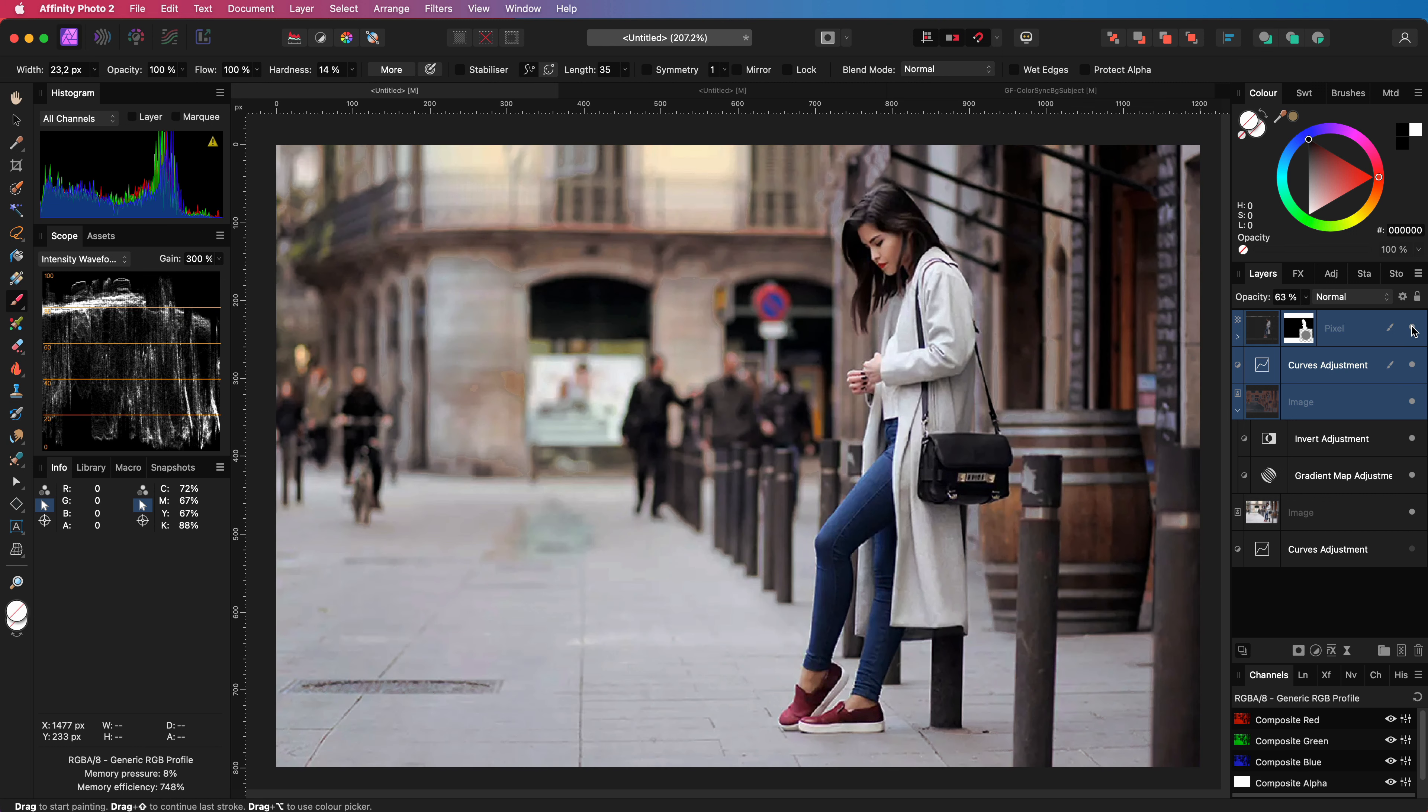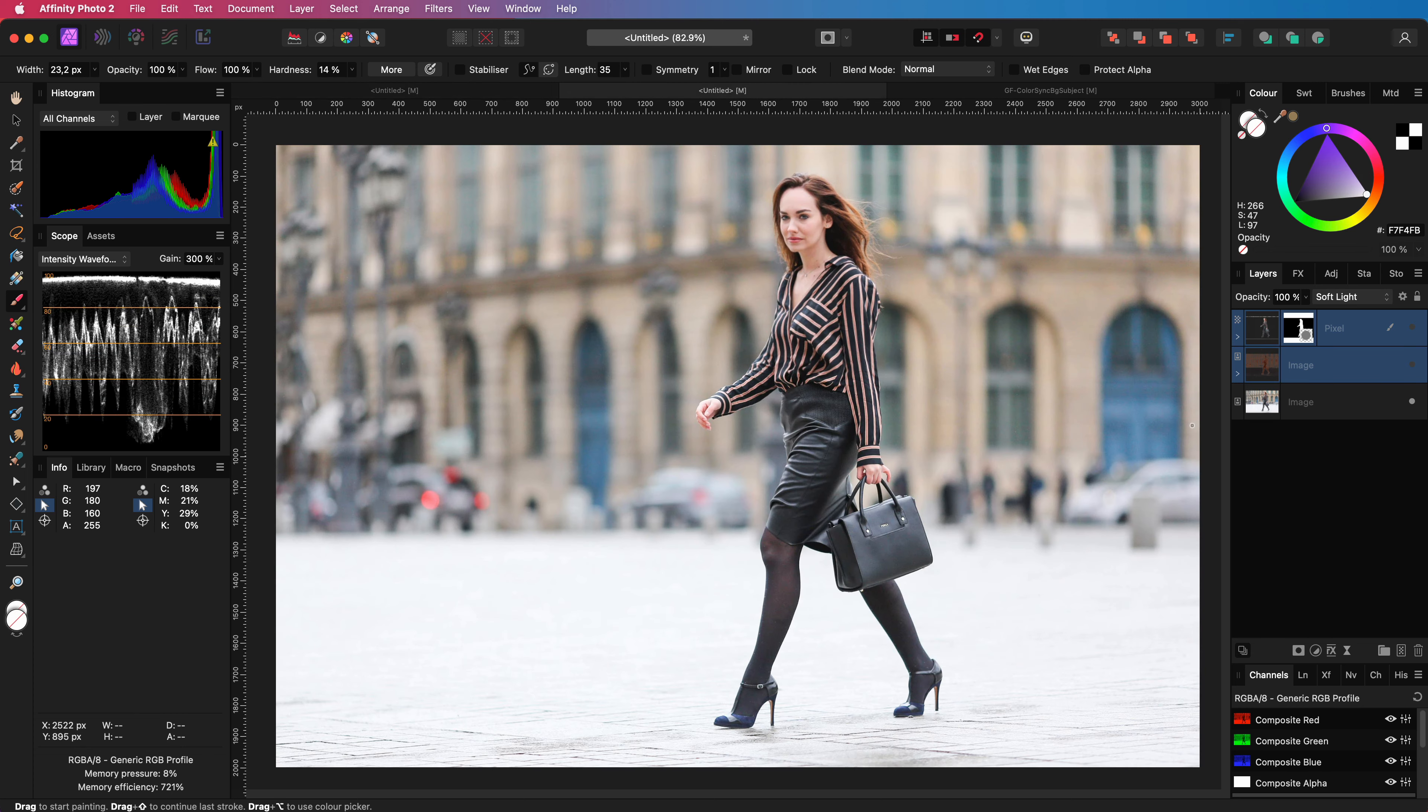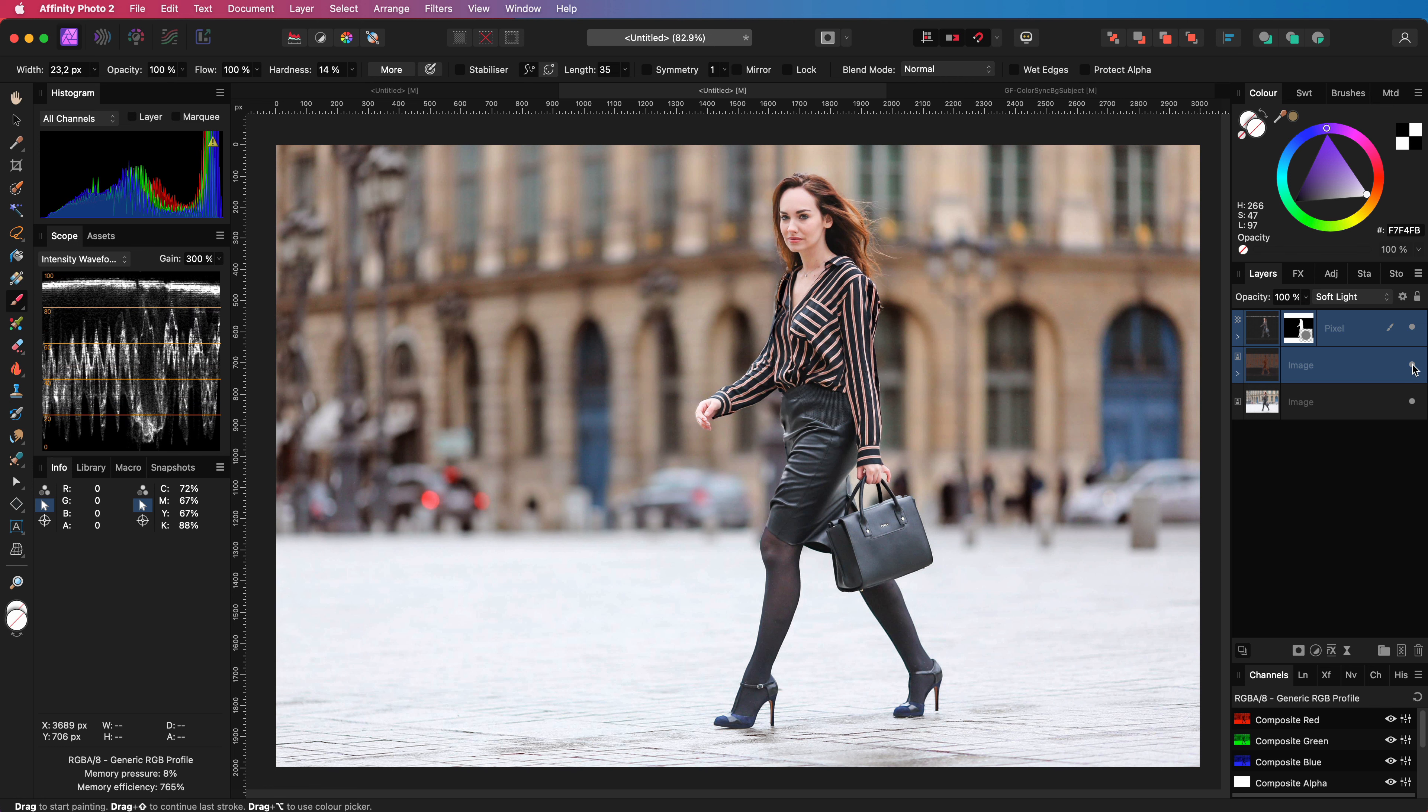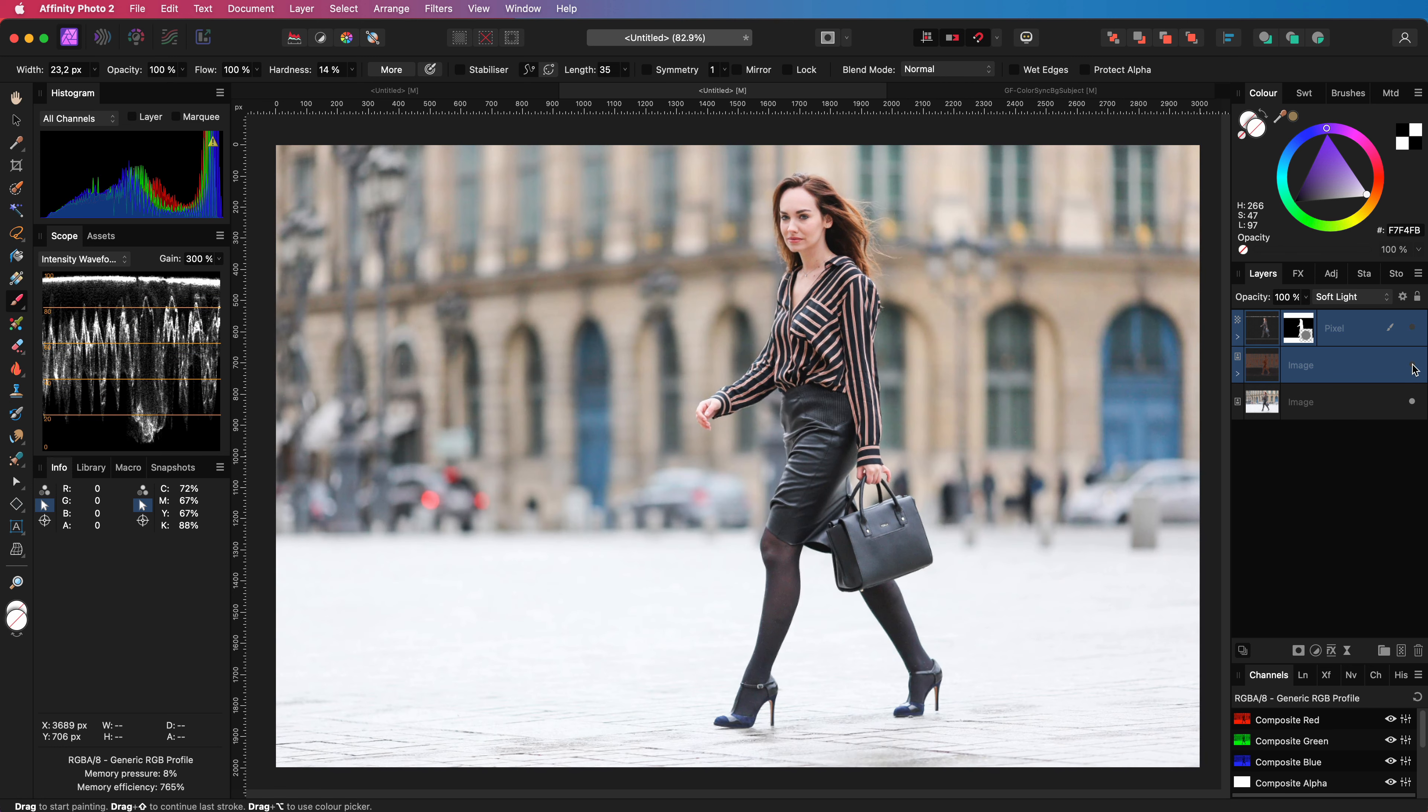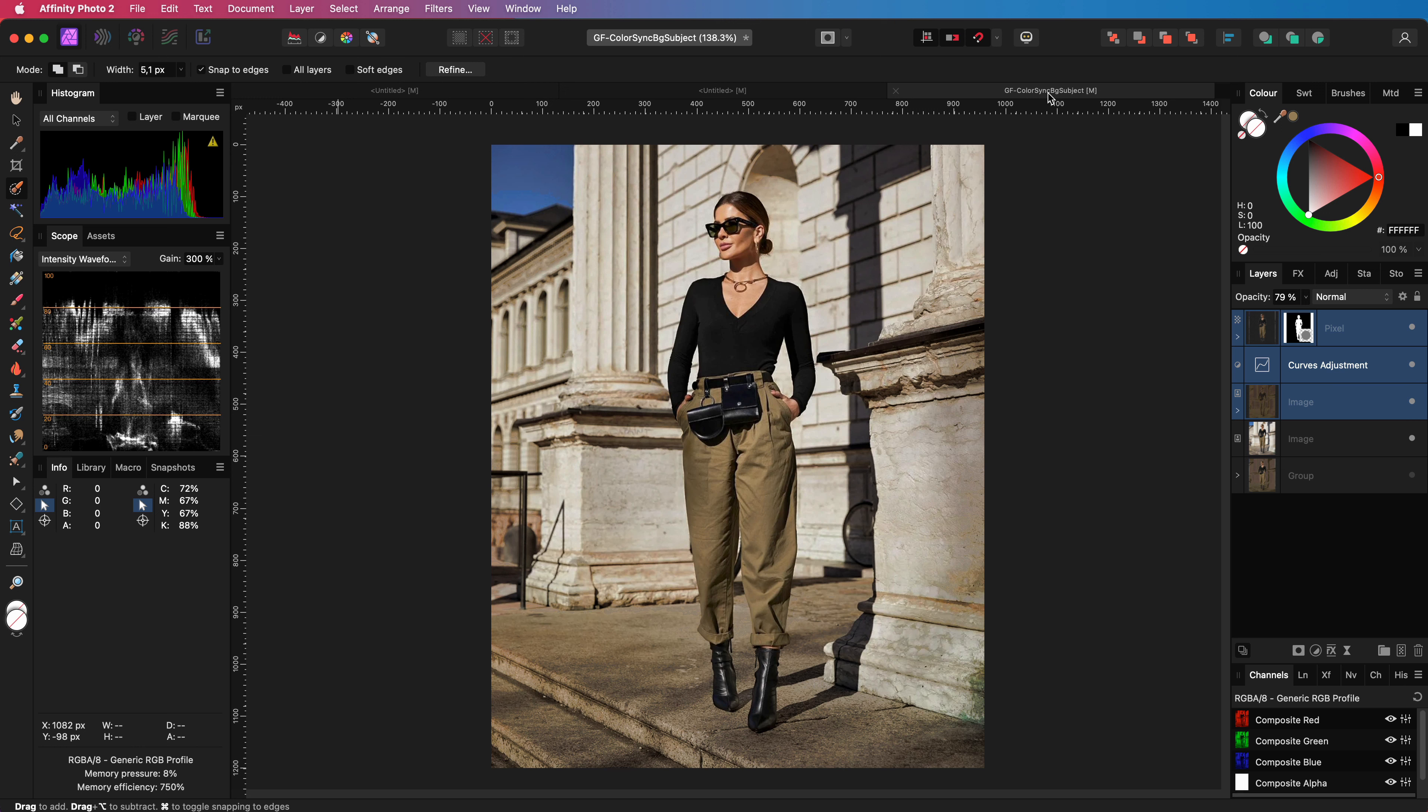Here is the final example. Let's enable the adjustment and see the result. Hope you like it. Thank you again for watching and see you again in the next video.